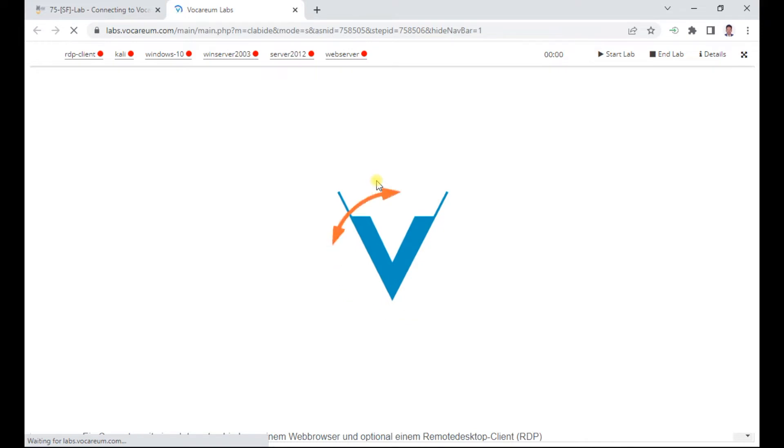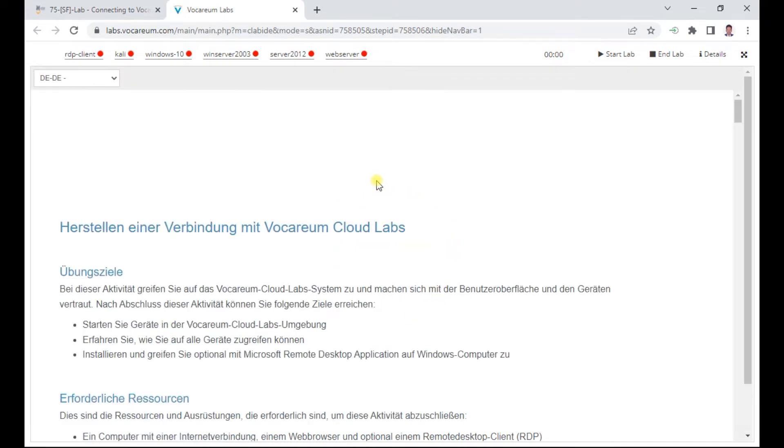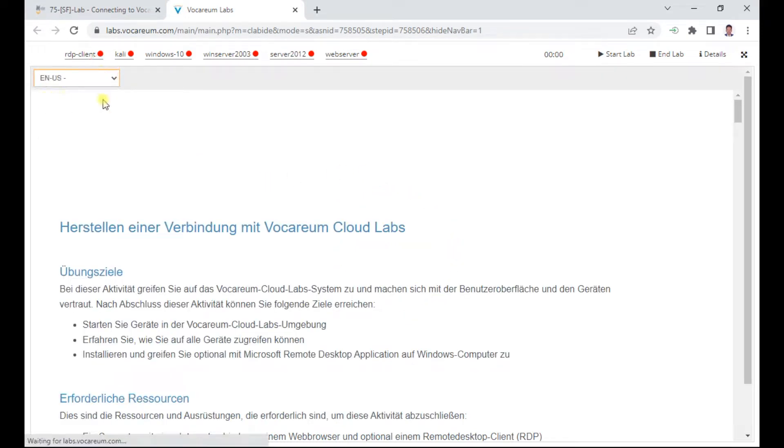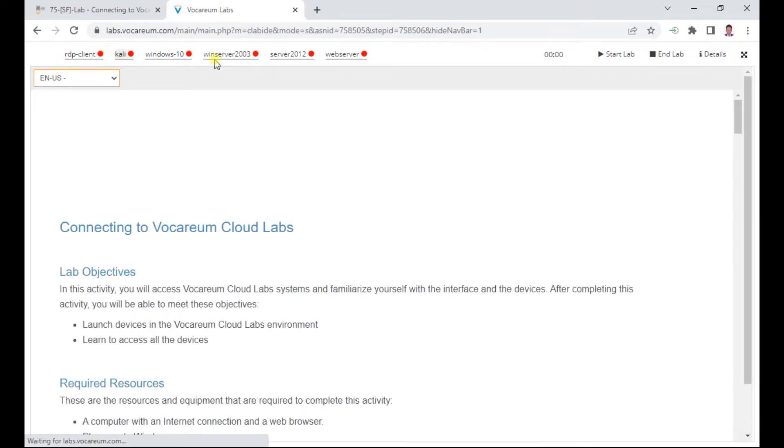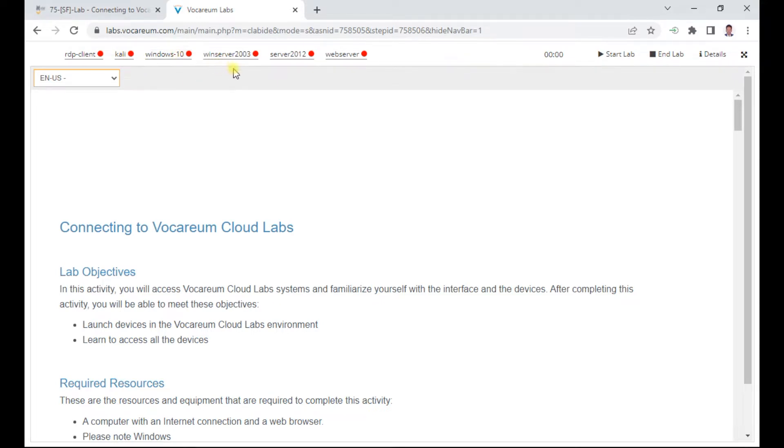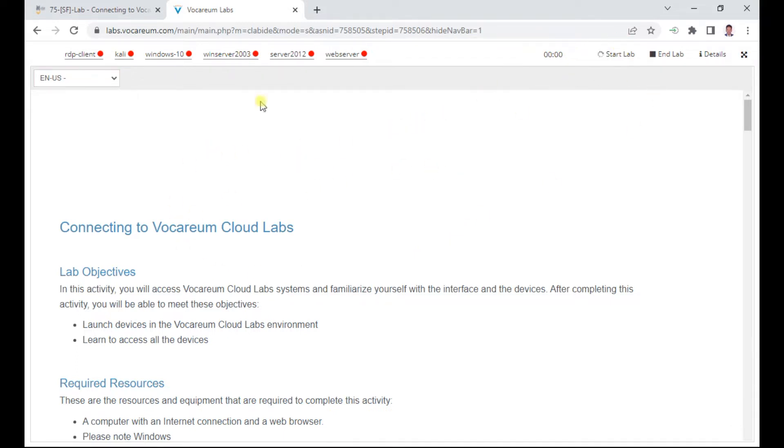Meanwhile, you can change the language to EN-US. There are a number of servers which are currently in red. You can see this is an RDP client, Kali, Windows, excellent infrastructure which is available. I'll show you how you can connect to all these servers. When you say start lab, all these things go to orange. Just wait for approximately three to five minutes to get all the infrastructure ready.